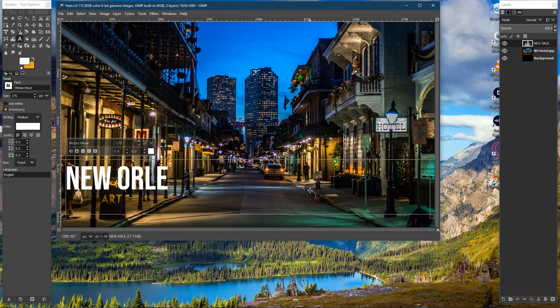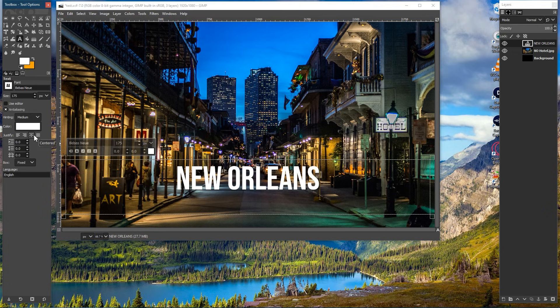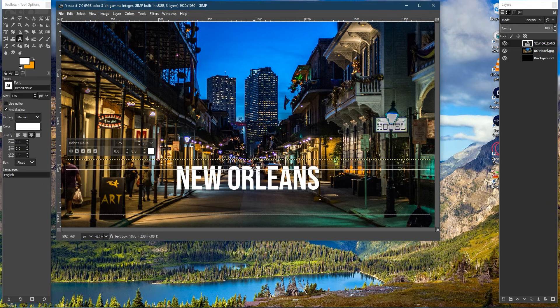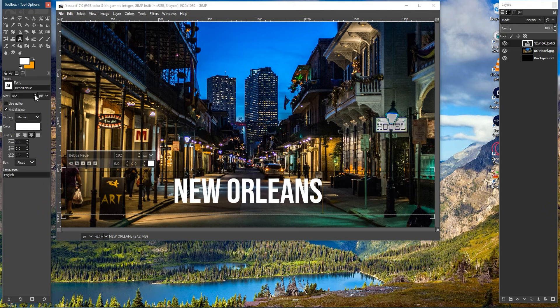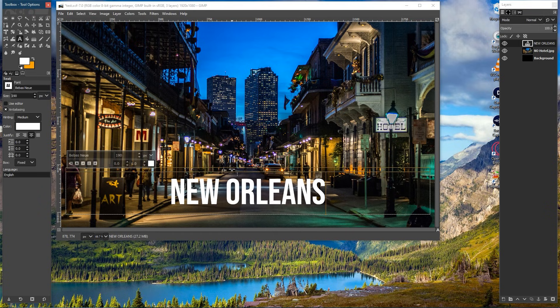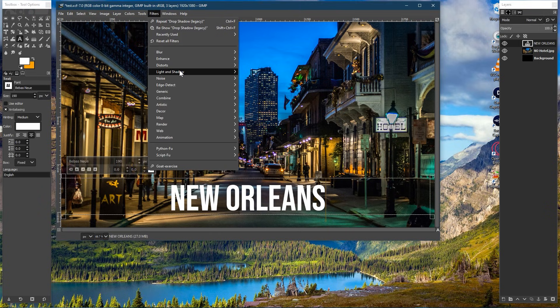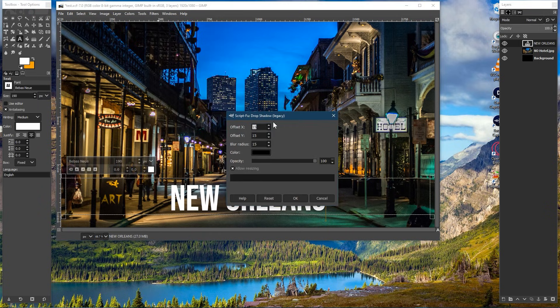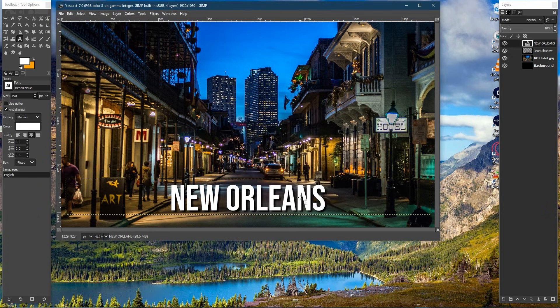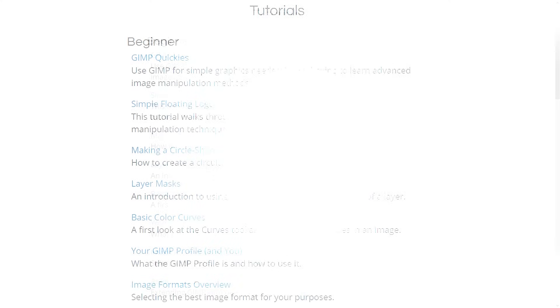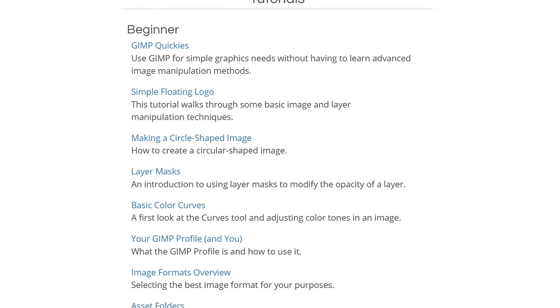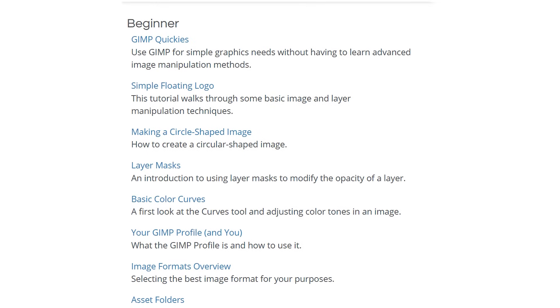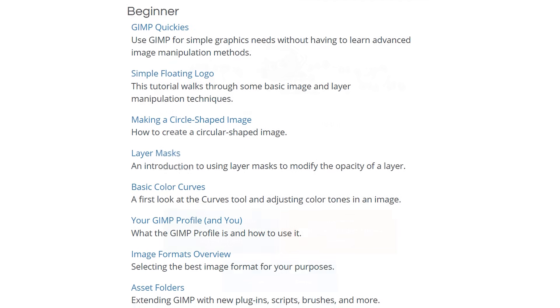GIMP is still my go-to image editor when creating thumbnails for videos on this channel. Once you get the hang of it, GIMP is really easy to use. If you've never used GIMP, do check out their numerous tutorials located on their site.